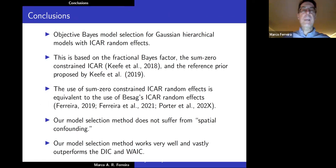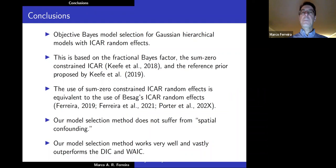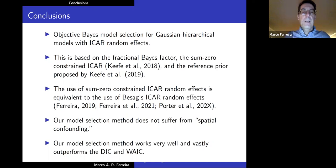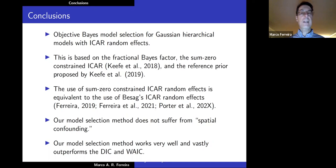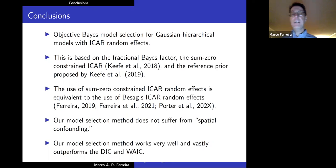In conclusion, we propose objective Bayesian model selection for Gaussian hierarchical models with ICAR random effects, using fractional Bayes factors, the sum-zero constraint ICAR prior, and the reference prior. We show that the sum-zero constraint ICAR random effects is equivalent to Besag's ICAR random effects. Notably, our model selection method does not appear to suffer from spatial confounding, and it vastly outperforms DIC and WAIC.